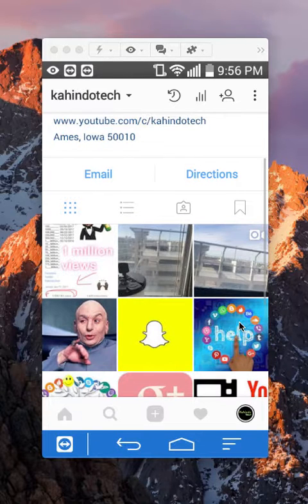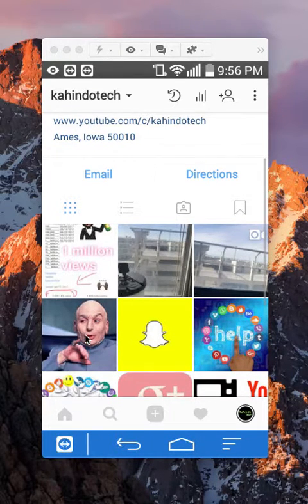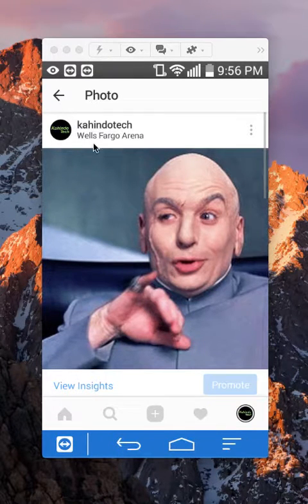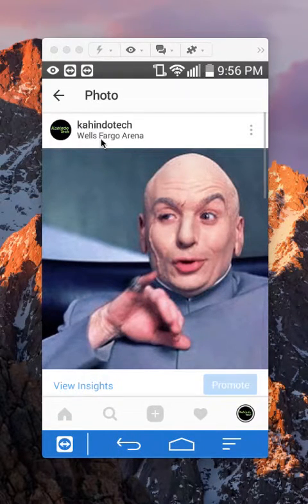Once I get here I'll find that post that I made — say for example this post. If I want to remove this location right here, as you can see right now it says Wells Fargo Arena.